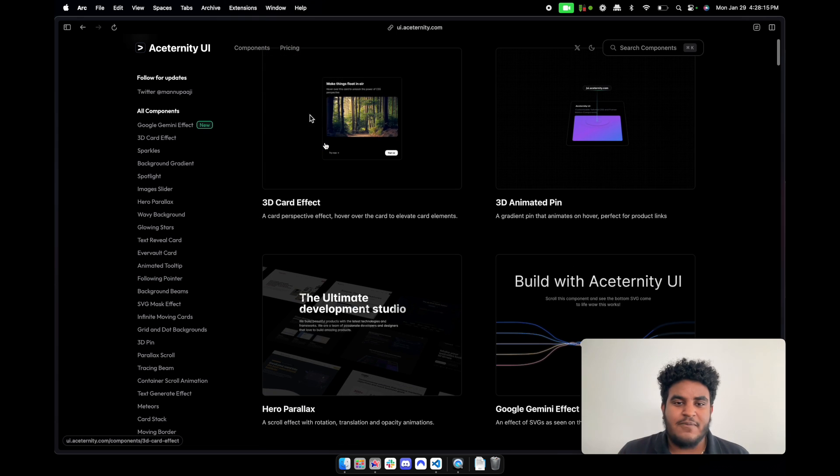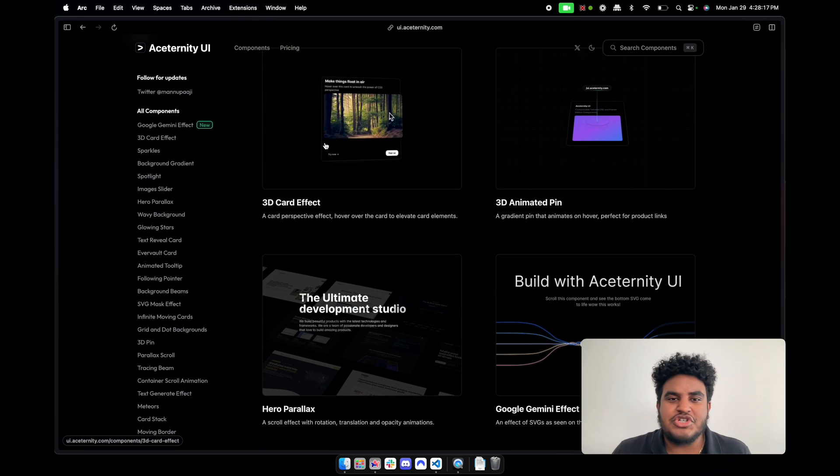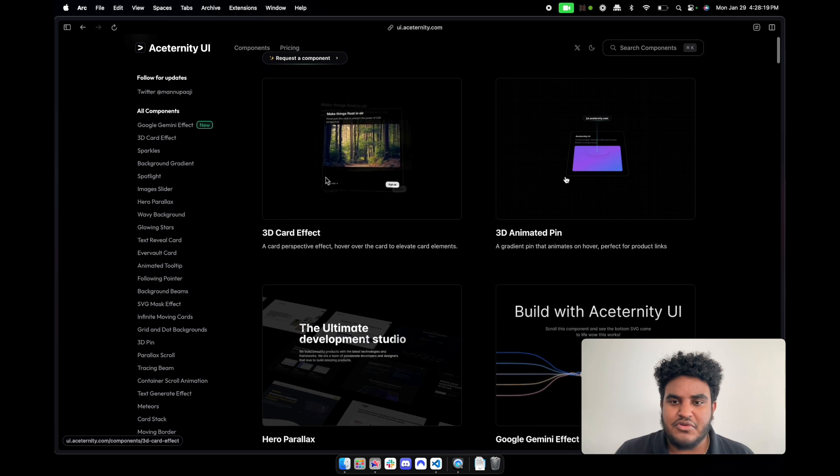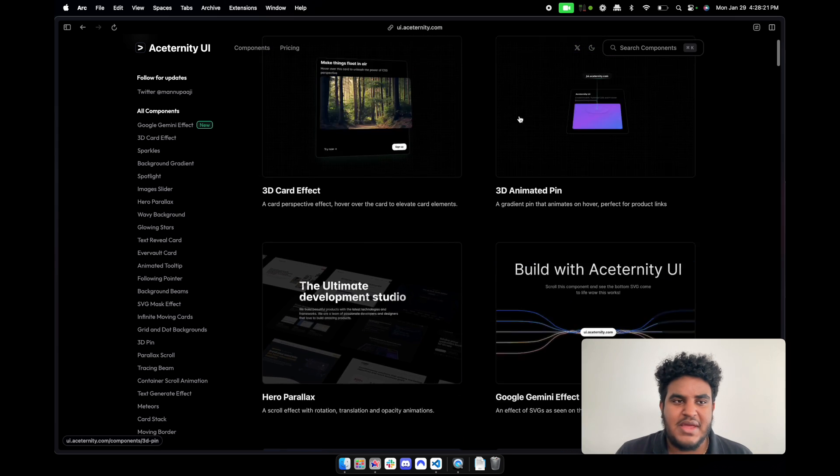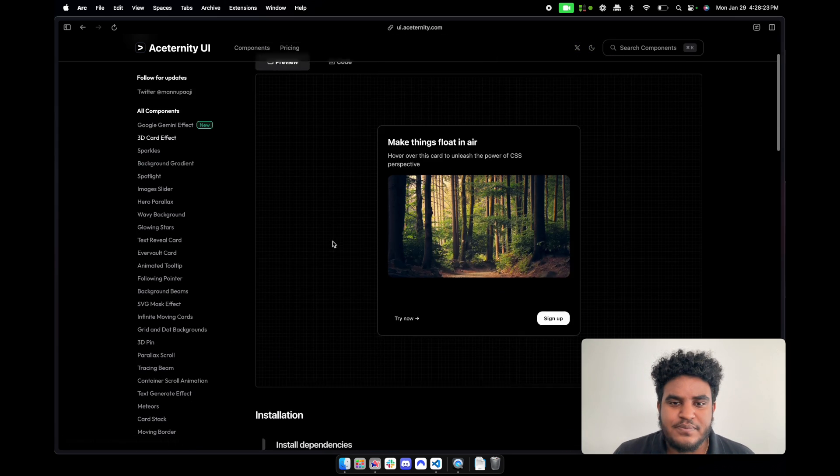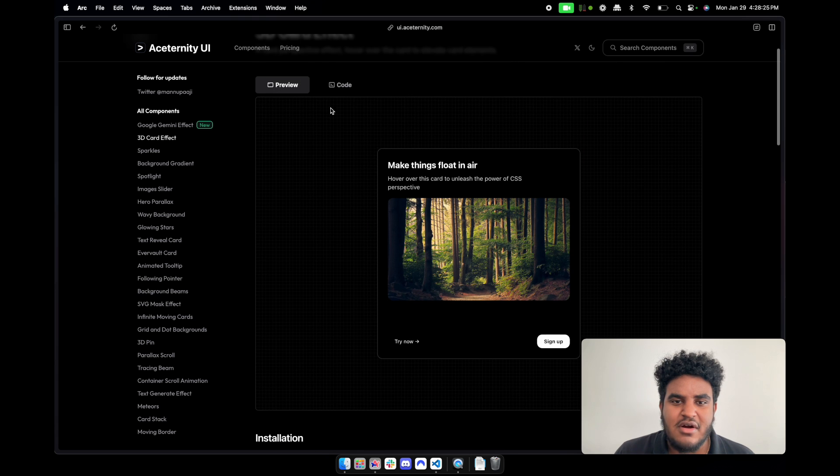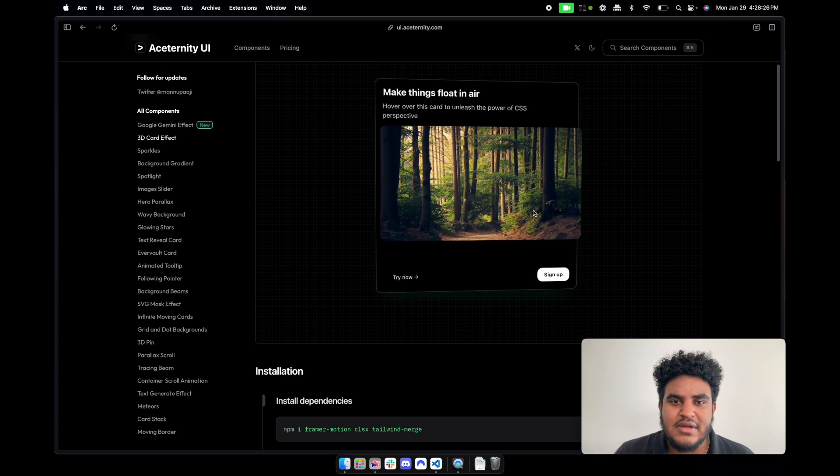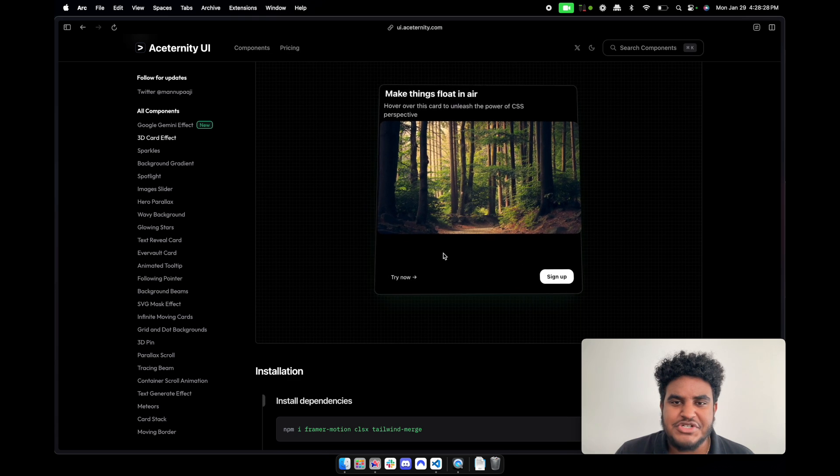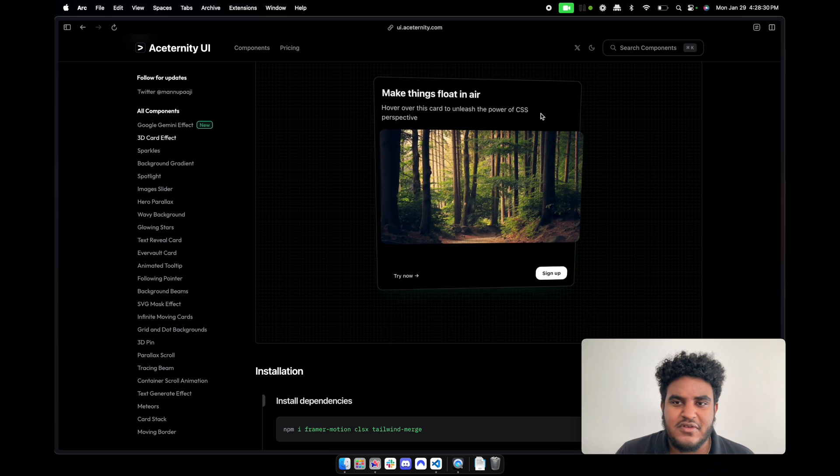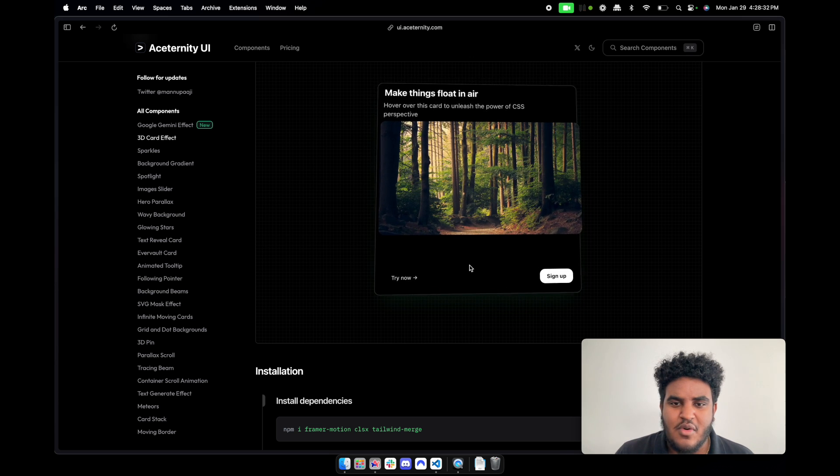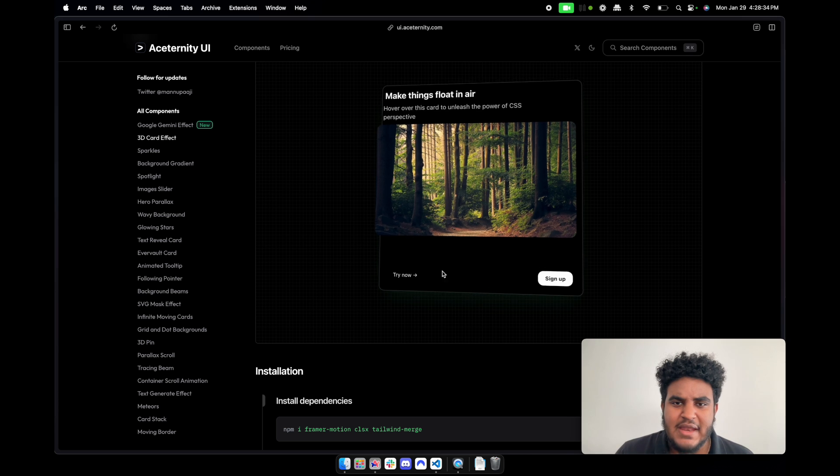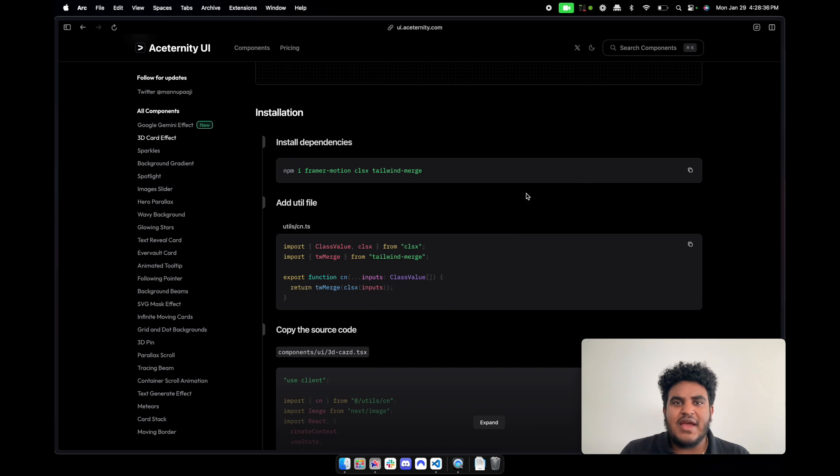We can check out some of the components. Now a lot of these components are just straight gorgeous, right? You have a 3D effect card, 3D animated pin. Let's just go through them. So nice clean card component, hover over it and the animation sort of follows this anti-clockwise flow.